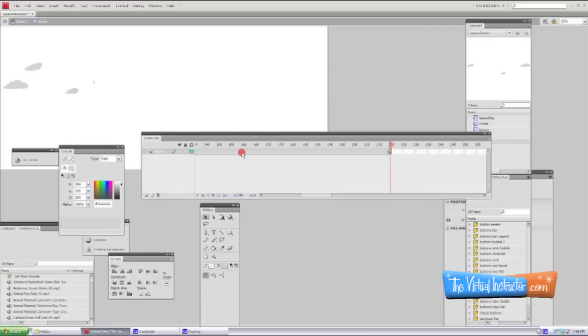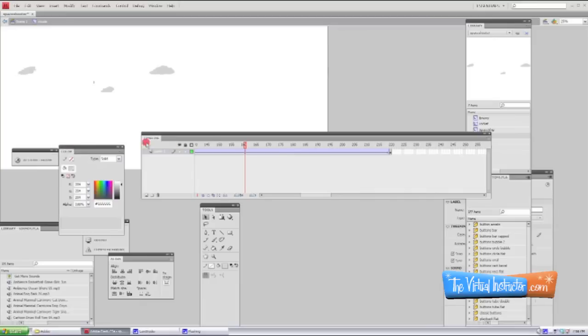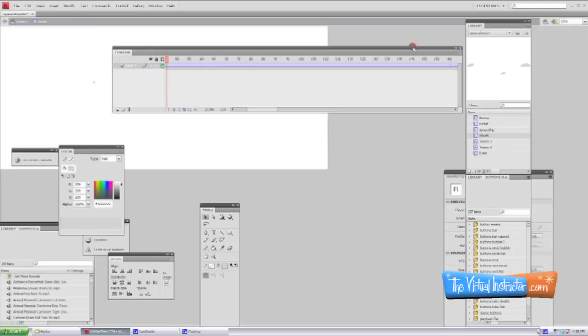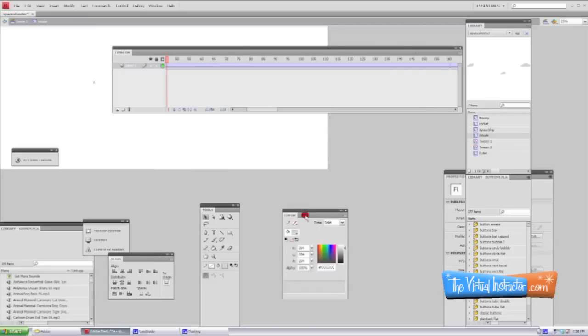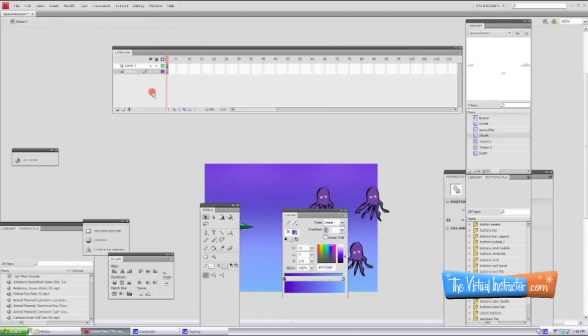Now you want to go back into that gray space in between, right-click, and you're going to create a classic tween. What that's going to do is allow your clouds to look like they're floating past. All right, now we can go back to our main scene. Now we can click and drag our cloud movie that we made to the stage.